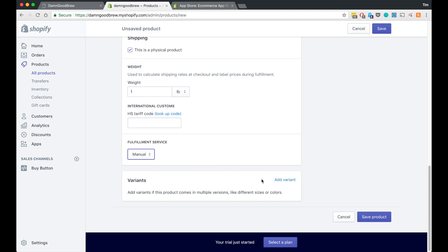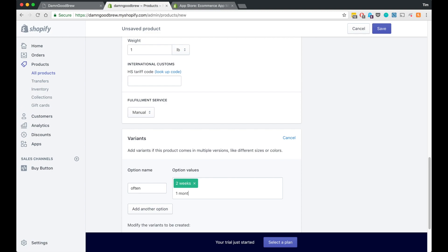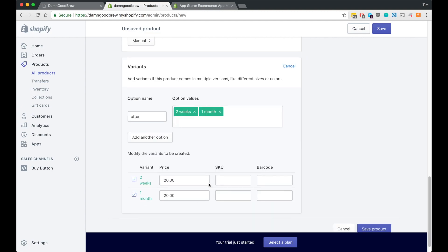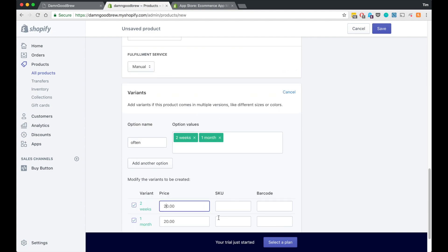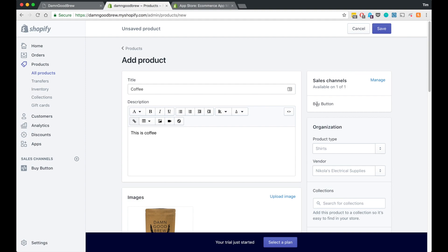Under variants, a good example with coffee would be two different subscription frequencies — one every two weeks and one every month. So you have a variant for how often it's delivered: two weeks or one month. You could give that option to the user. For pricing, the one-month version might be the same price but shipped less frequently. You can also give different variants different SKUs. For example, a t-shirt with small, medium, large gives you three variants; add black, white, and gray and you have nine different SKUs.